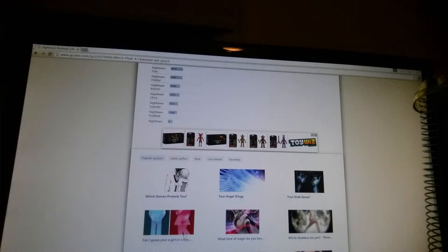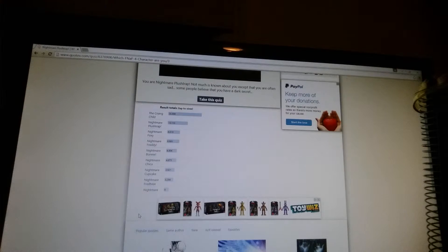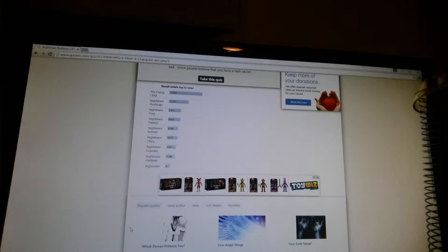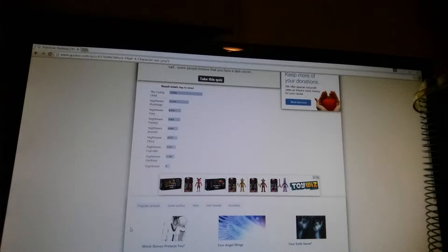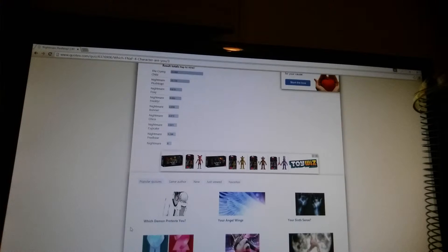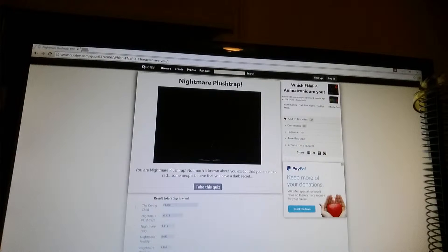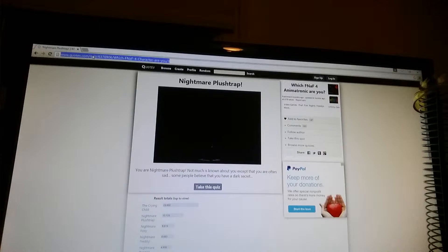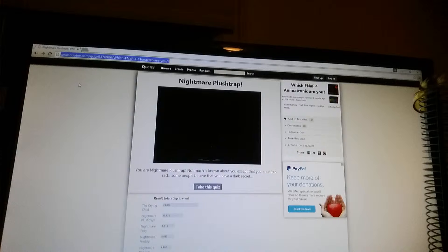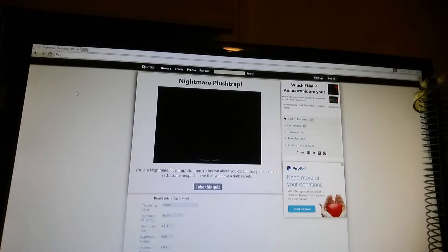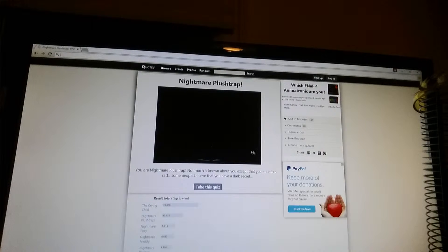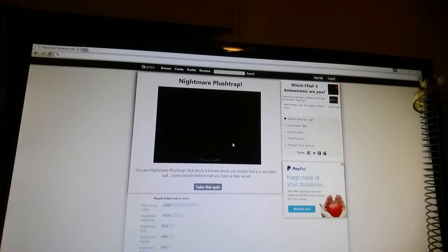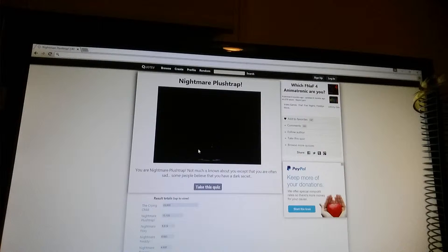So that was a nightmare plush trap. All right. It's like boy and girl stuff. So I'm Nightmare Plush Trap. So that's only for the fourth game. Whenever I take a quiz for the first game, I'm always foxy. Where should I take a quiz on next?